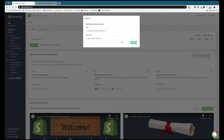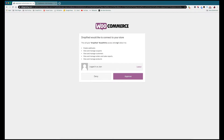This redirects us to a WooCommerce screen that tells us what Dropified is getting access to. Once you've looked this over, press Approve.